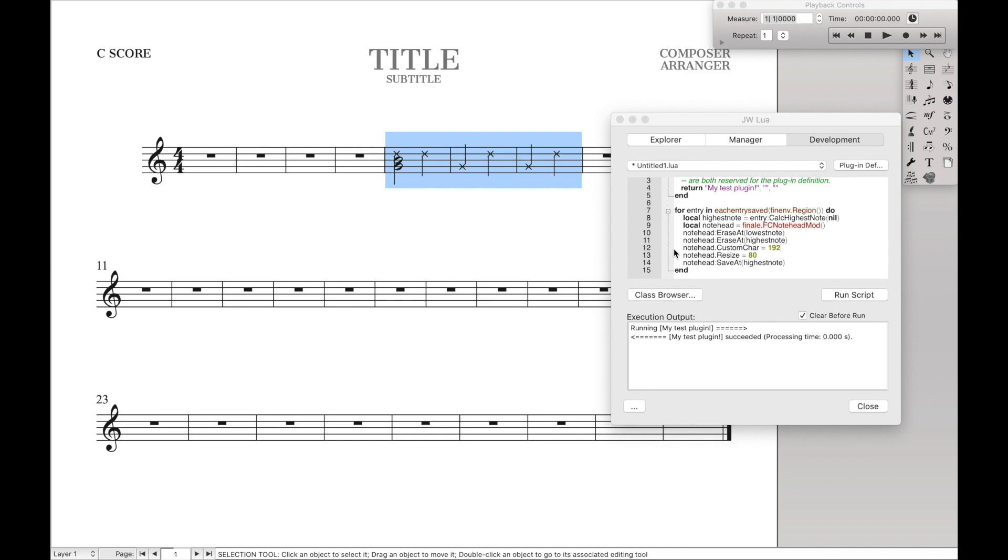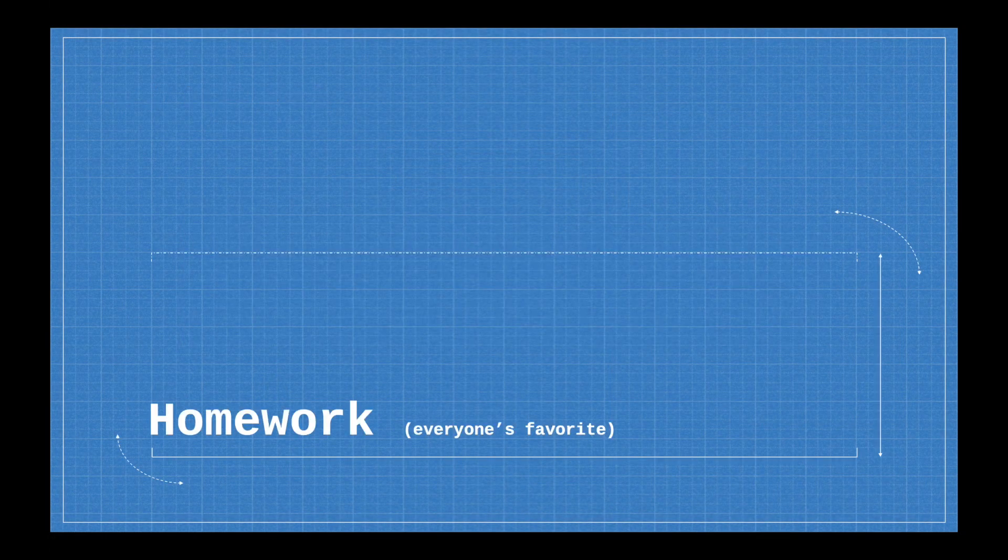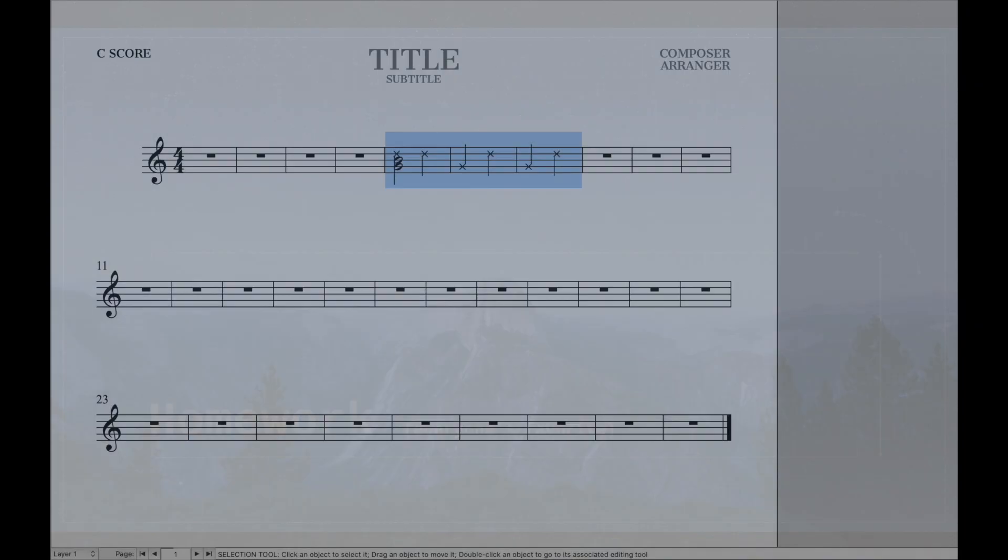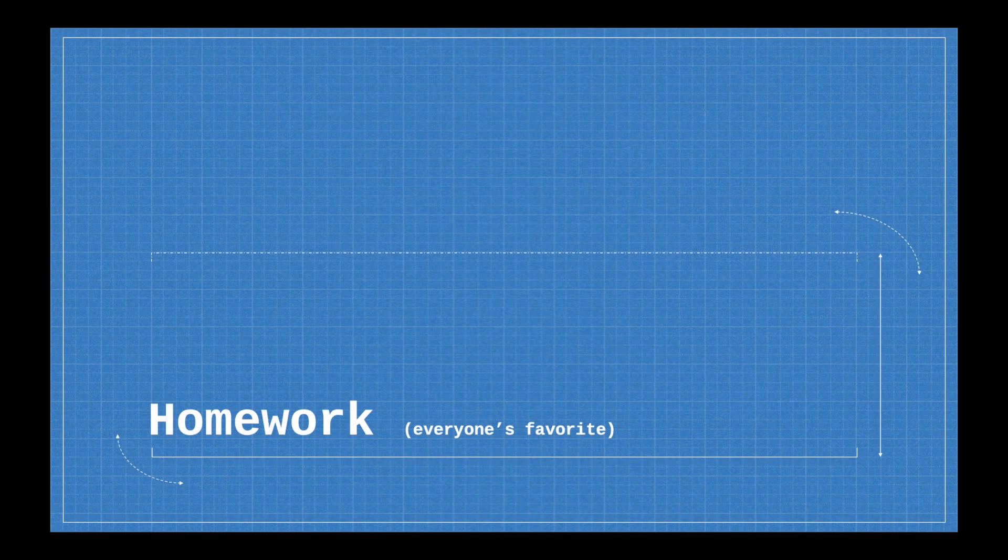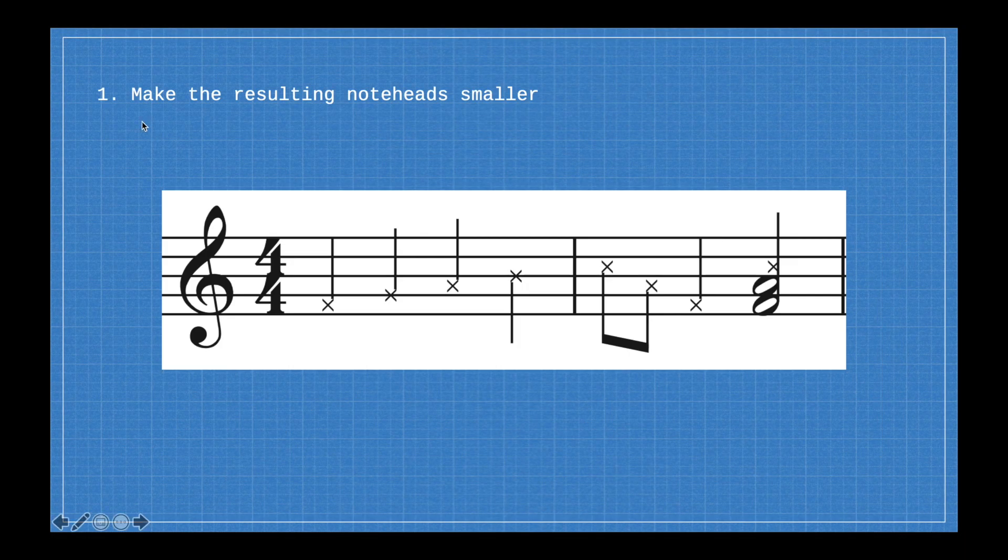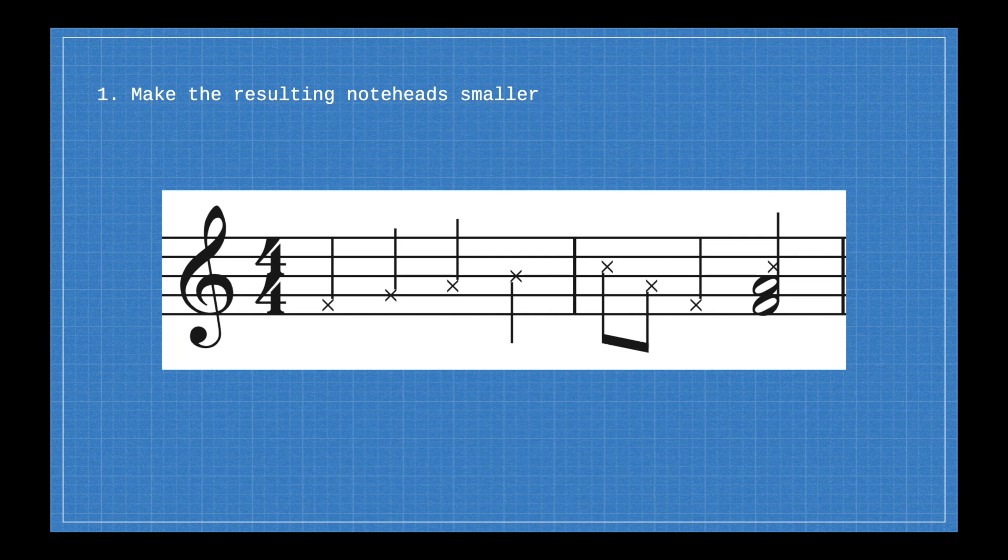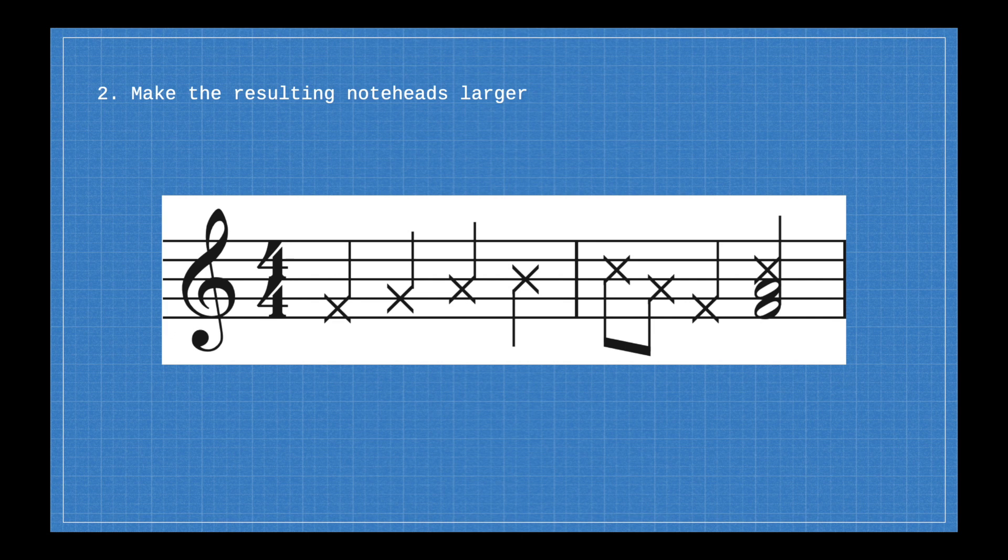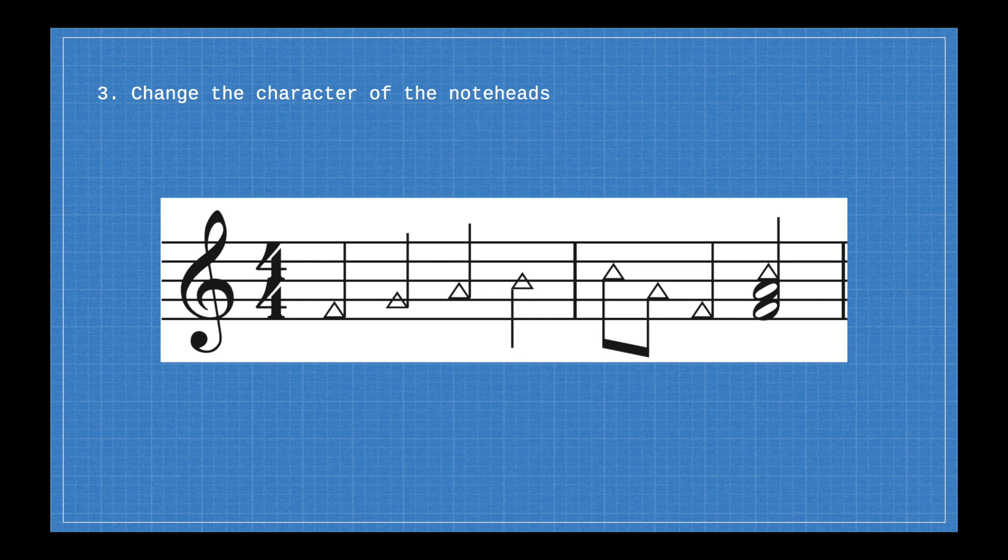So now that you typed out a working script, what do you want to do next? So let's go over here and do some homework and some practice problems to make sure you actually understand what is going on over here. So challenge number one is make the resulting note heads smaller. So remember we used size 80? Why don't you try a different size to make it smaller? Next is trying to make the resulting note heads larger than they were before. Then you want to change the character of the notes. Just find another character and see if you can change it to that shape.